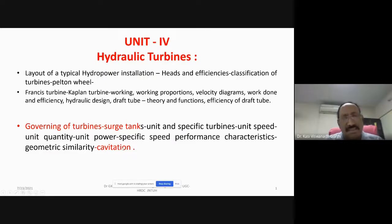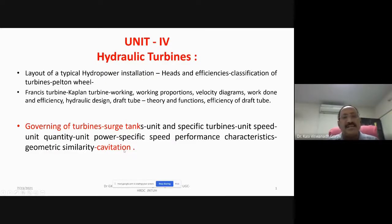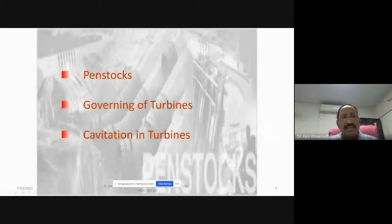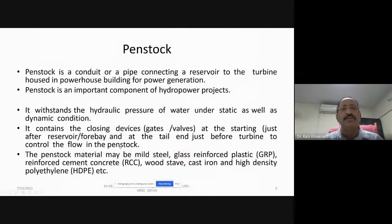In today's module, we try to see what is a surge tank, what is cavitation, and how do we select these turbines.